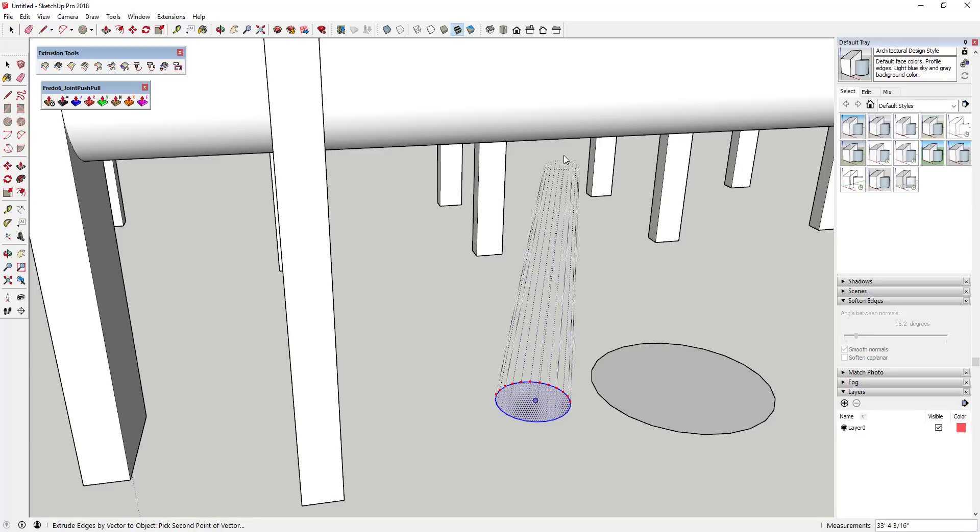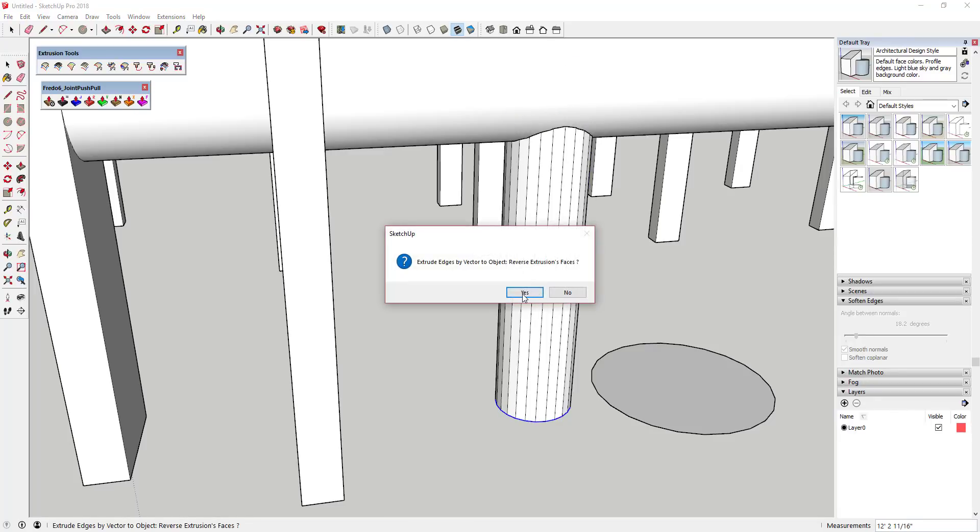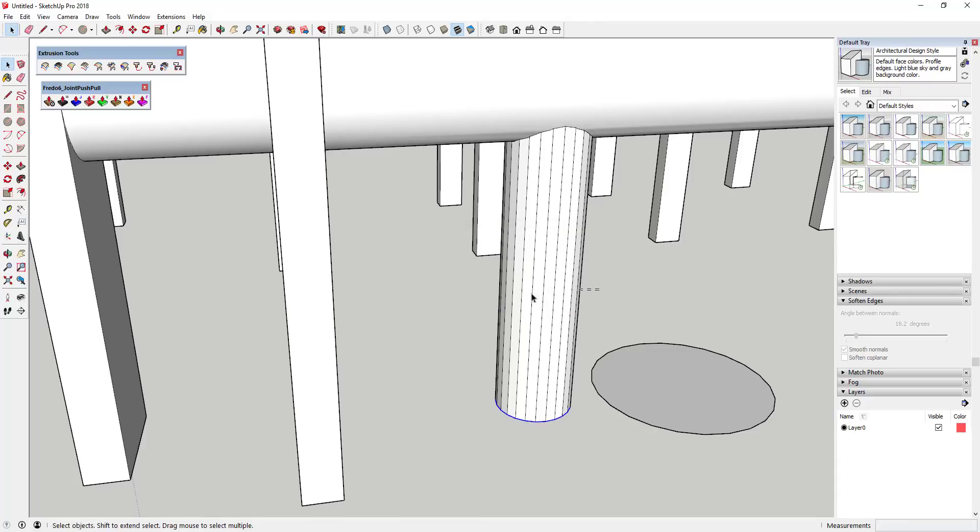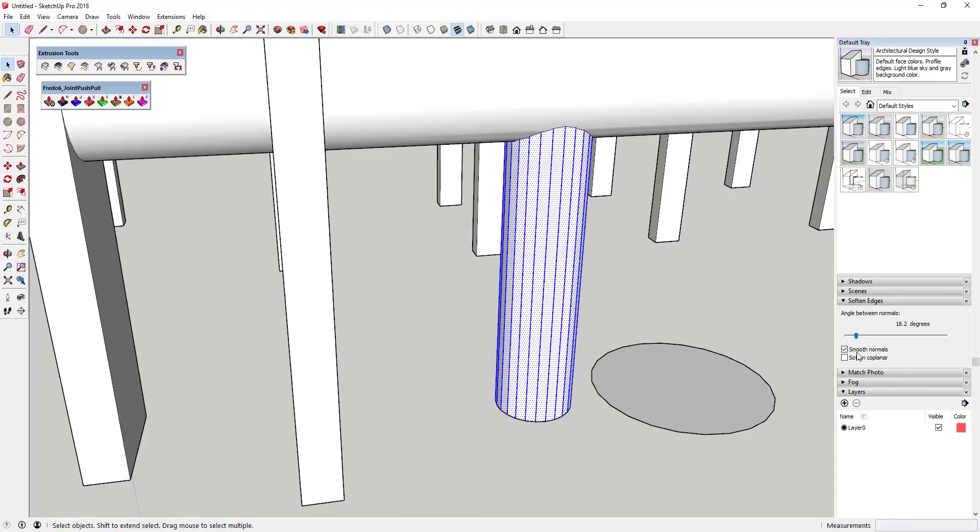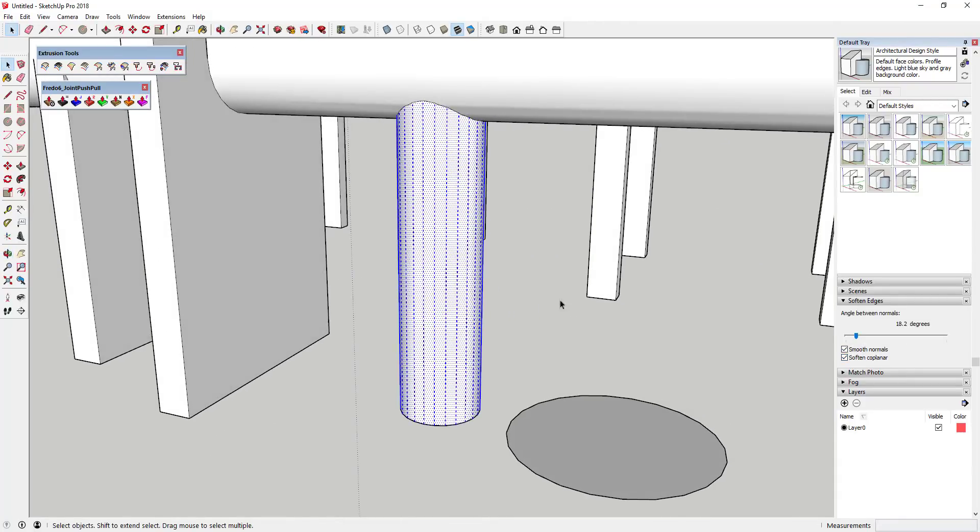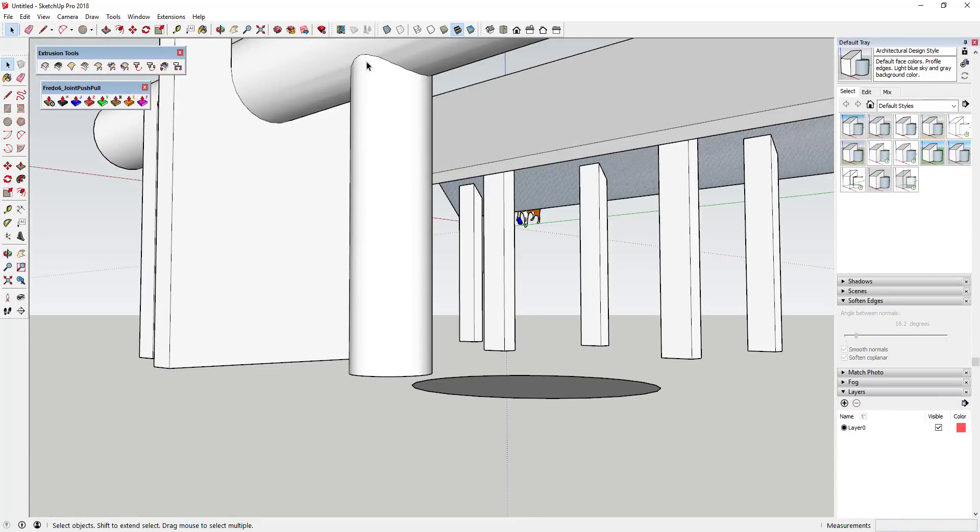So let's say I had a circle and I was to go straight up and down with the circle. And we'll go ahead and use the soften edges to soften this face. You can see how this fairly complex